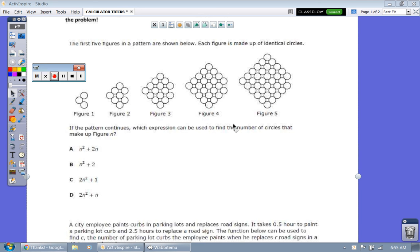The first five figures in a pattern are shown below. Each figure is made up of identical circles — figure 1, 2, 3, 4, 5, and so on. If the pattern continues, which expression can be used to find the number of circles that make up figure N?